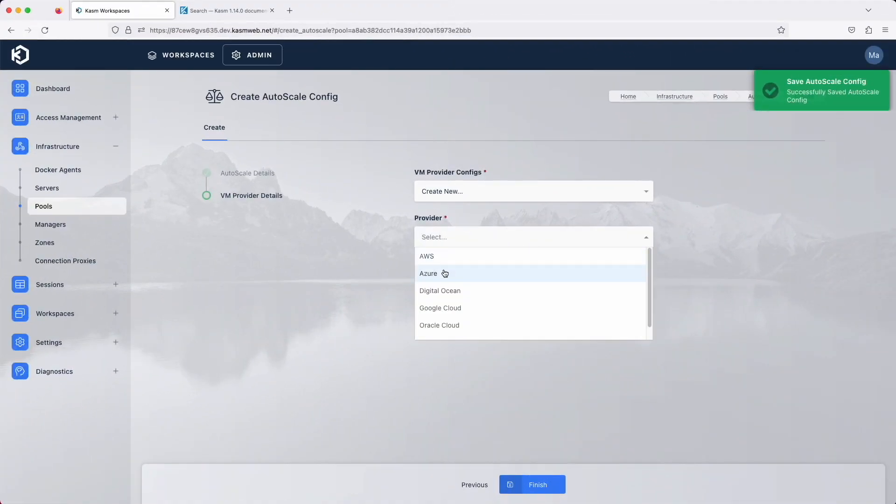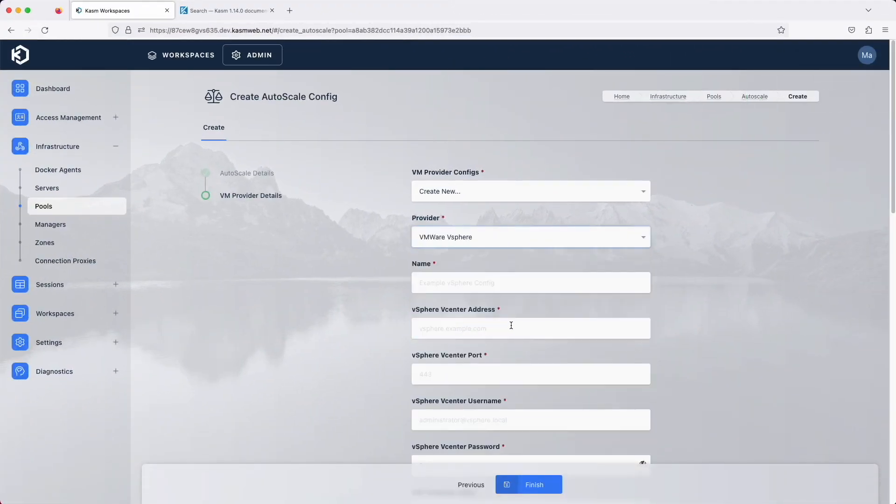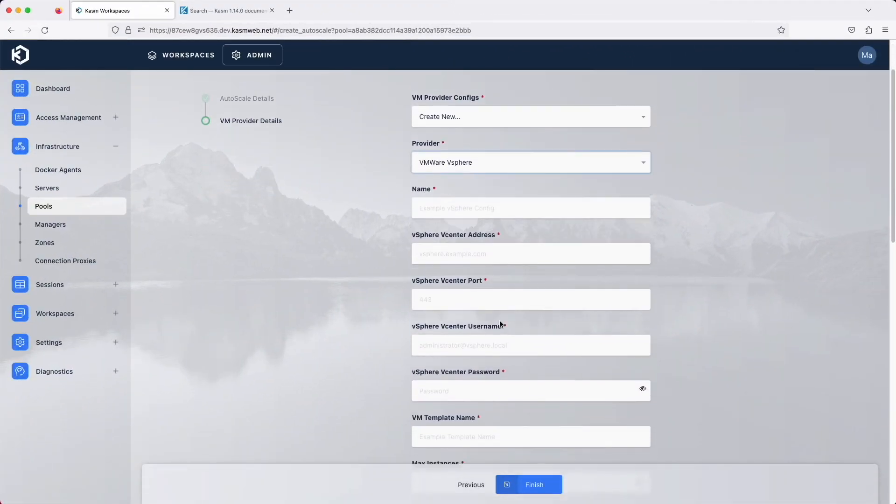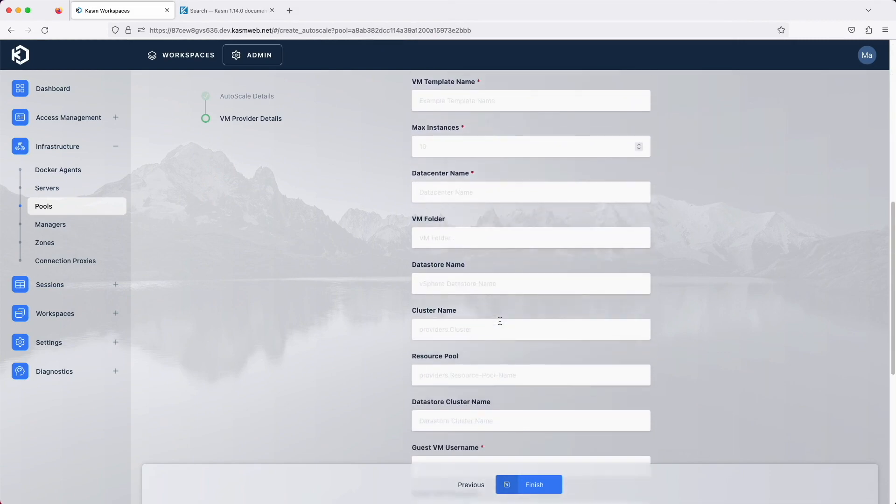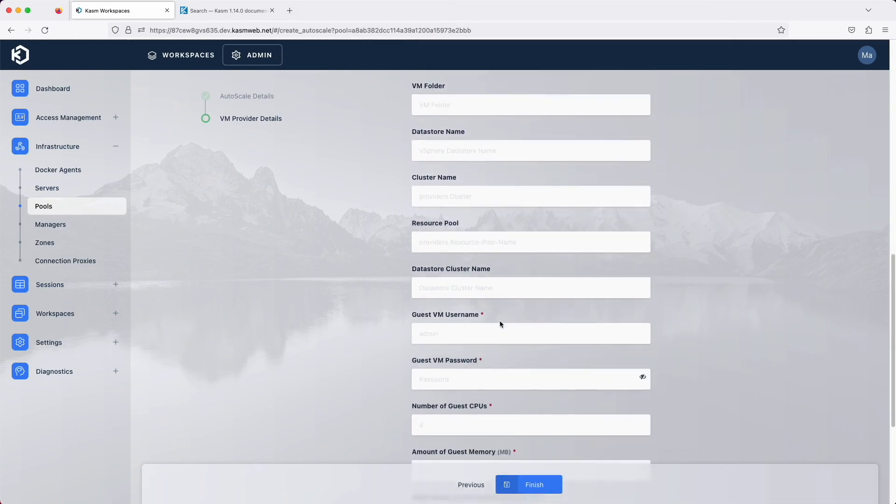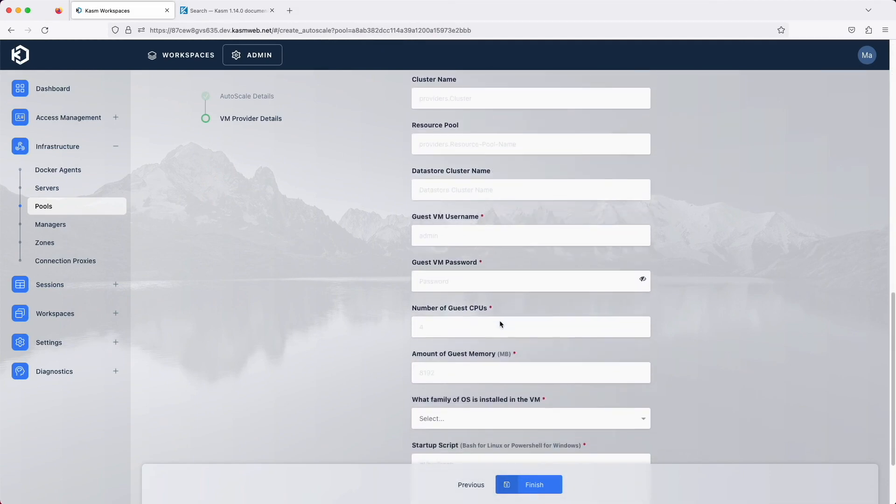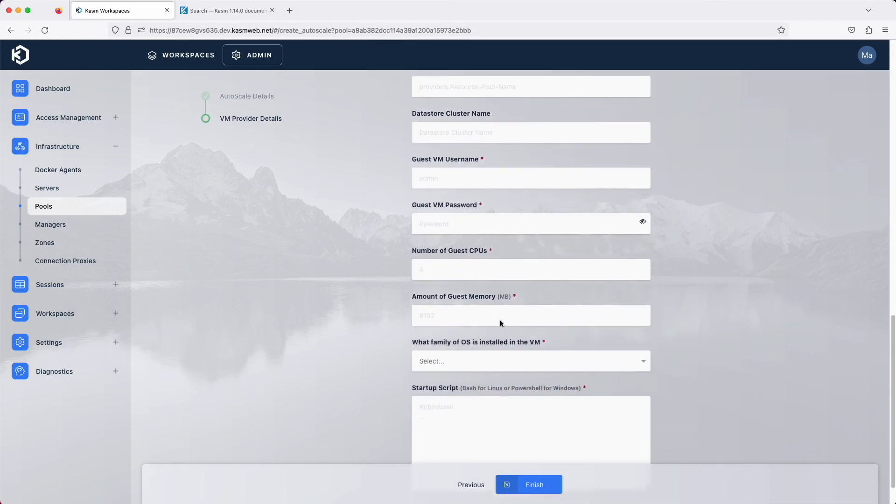The final major feature is the added support for VMware vSphere as an auto-scale provider. With this feature comes the ability for Chasm to auto-scale on-premise as well as in the cloud.